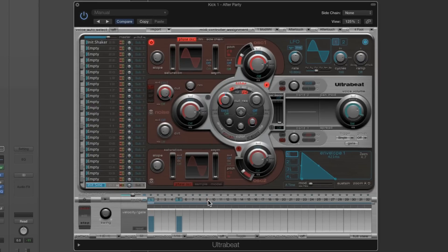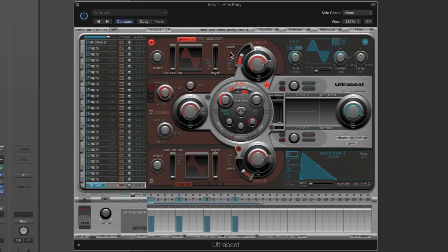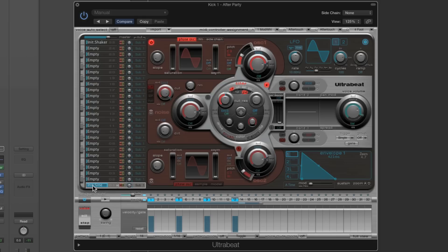That's a very simple vanilla single-oscillator sine wave voice at the default pitch of C3. The voice slot gets titled 'Init Sine' — Initialize Sine.